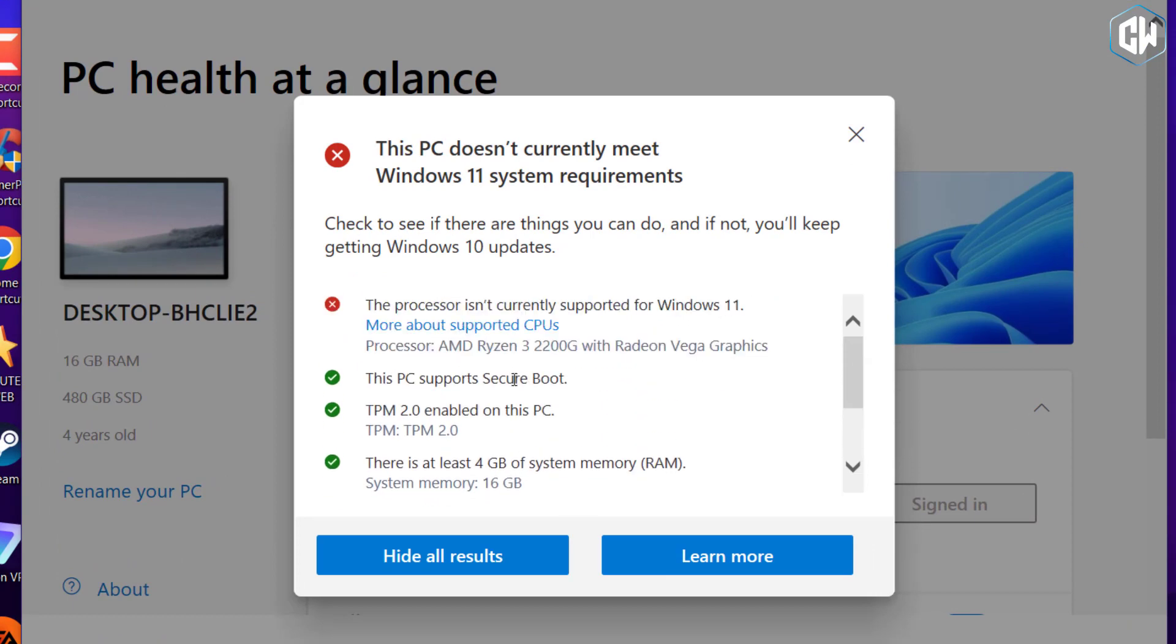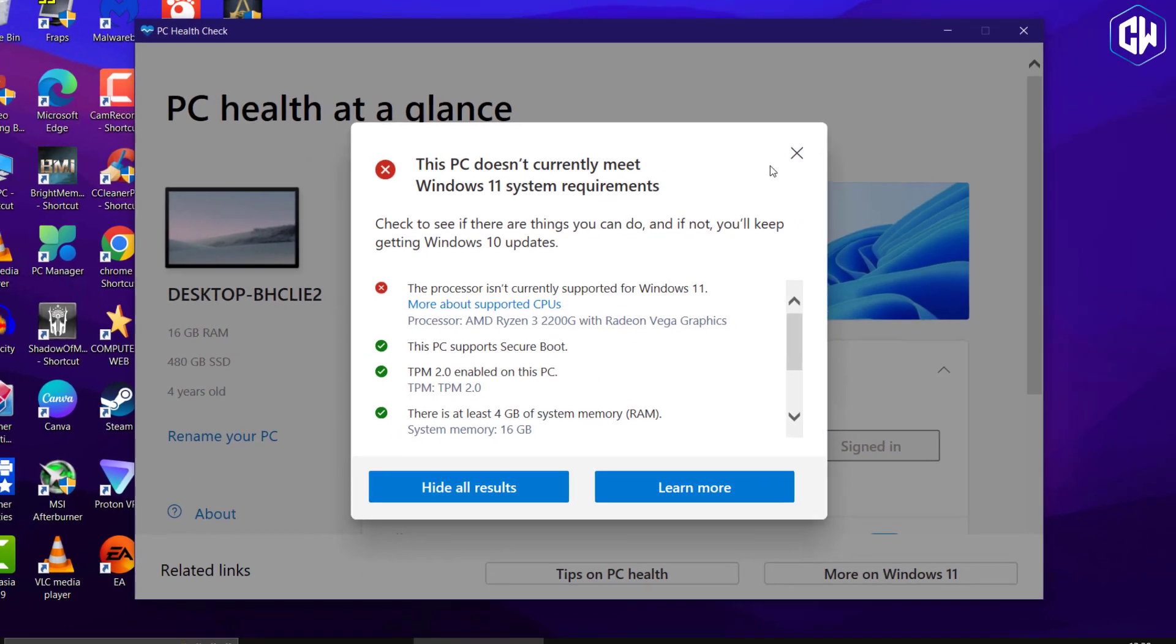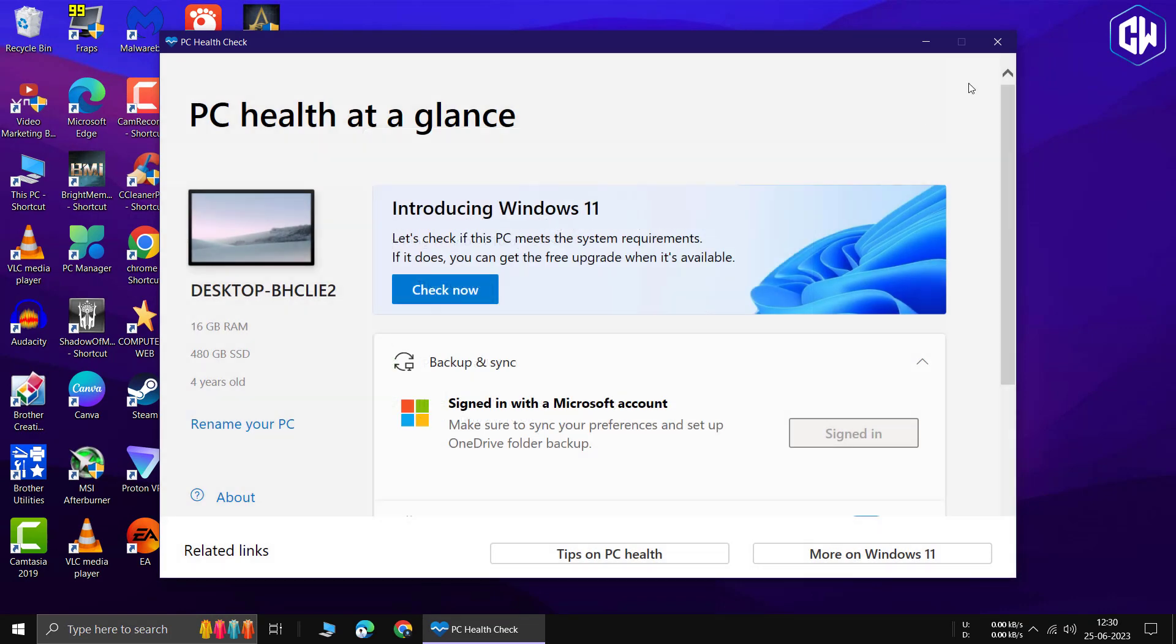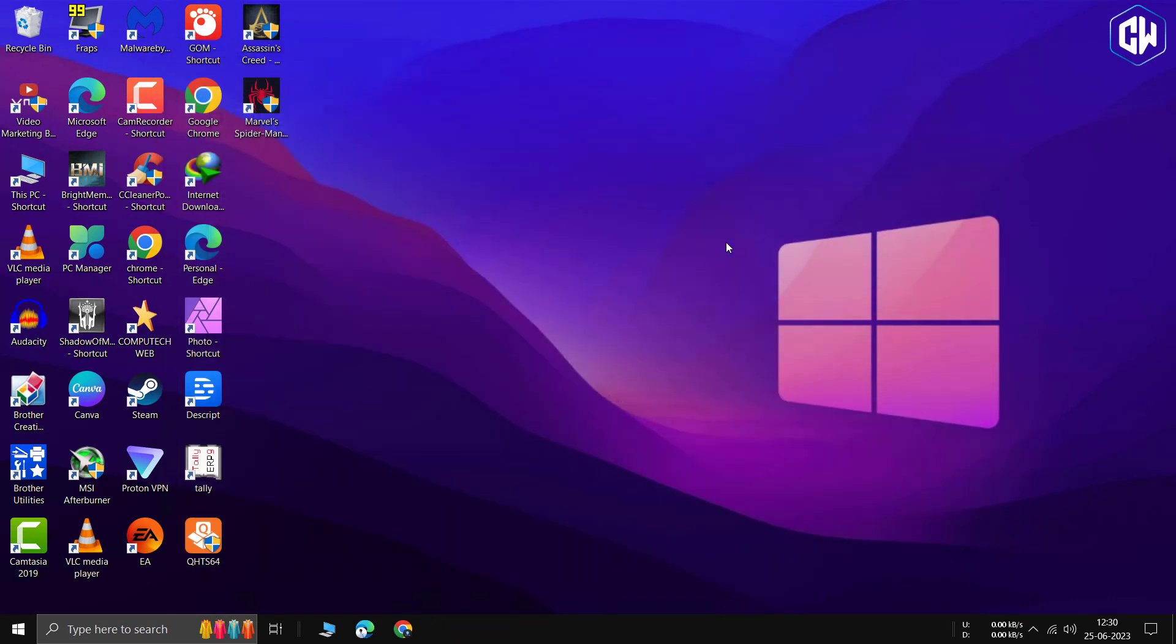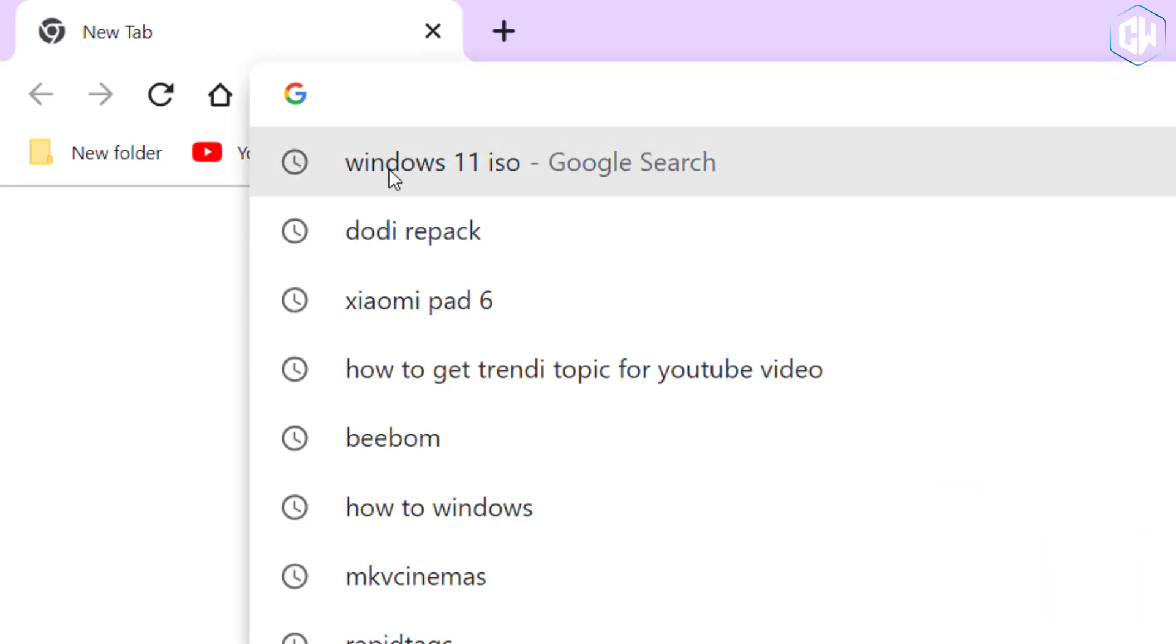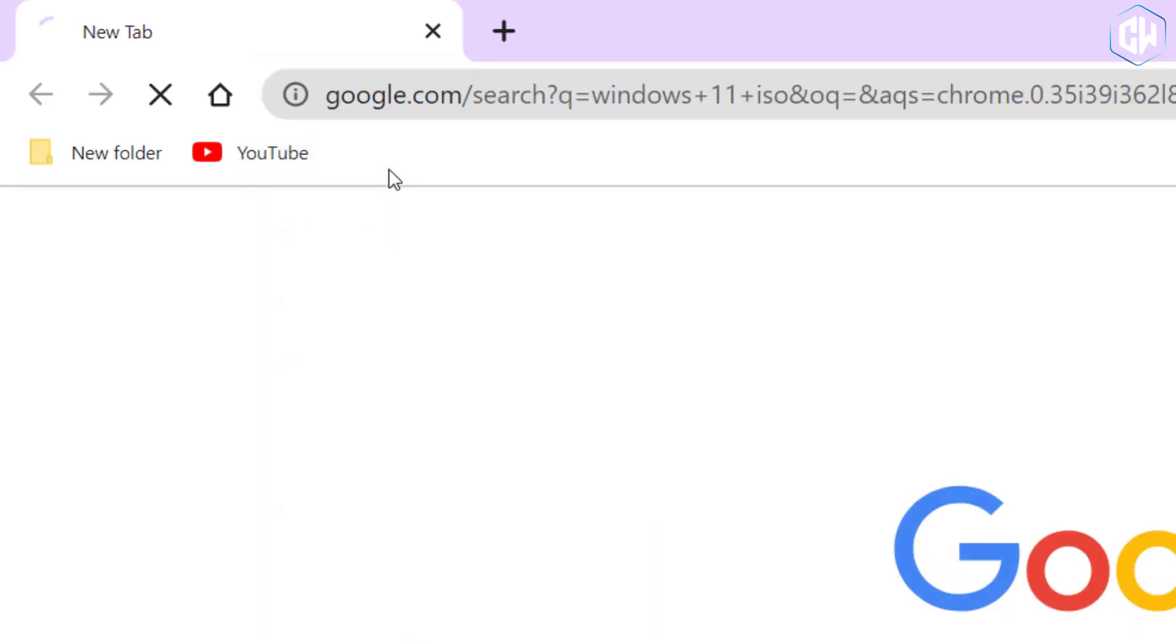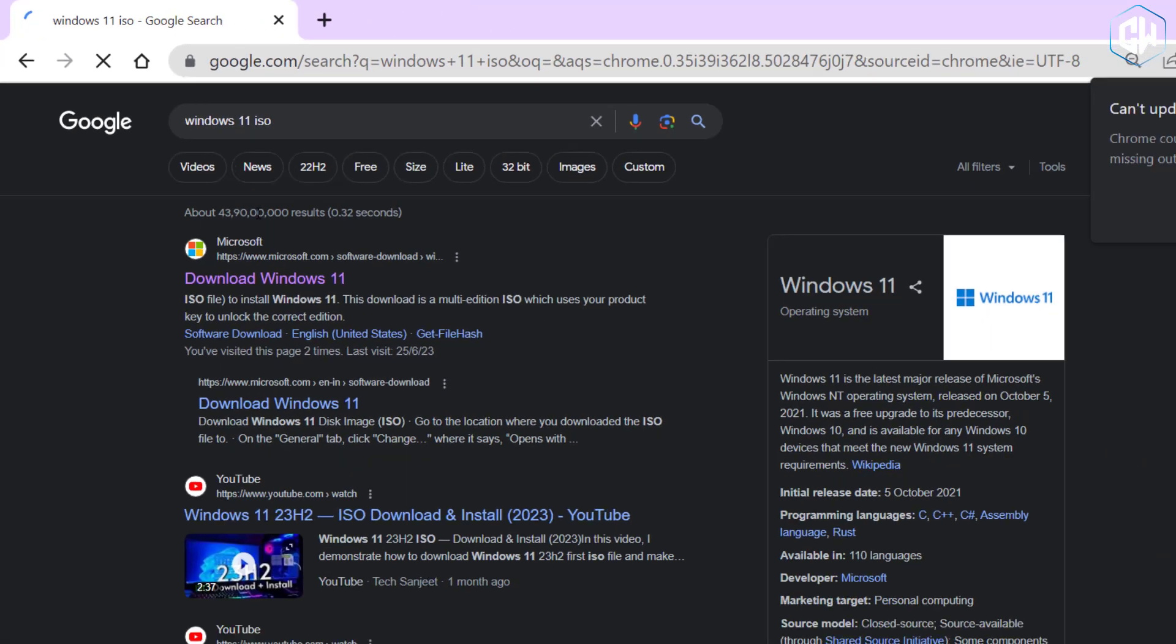Let's proceed with the installation process. We'll need to download the Windows 11 ISO file from the official website. Open your web browser and search for Windows 11 ISO. Click on the first official link that appears.